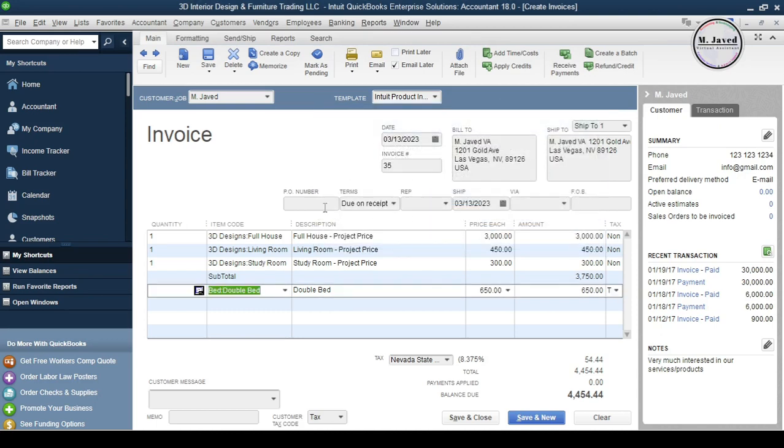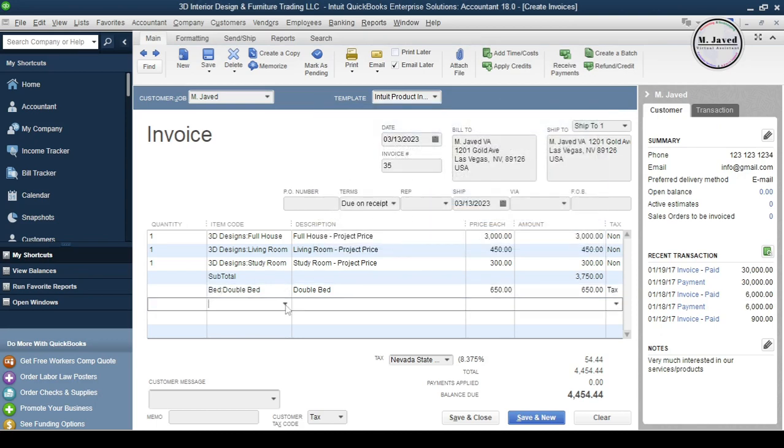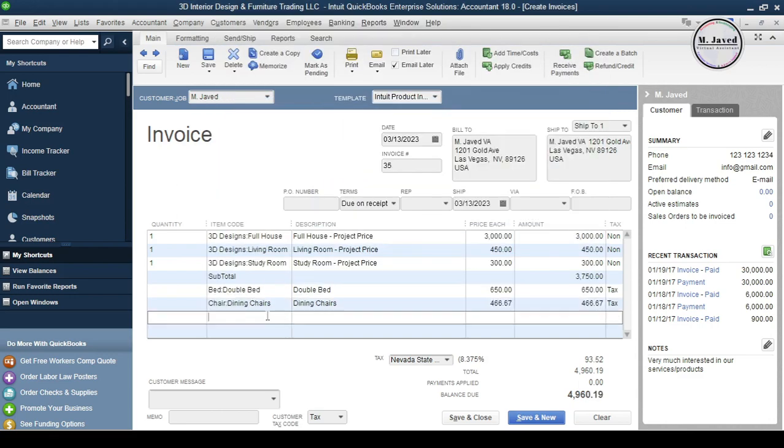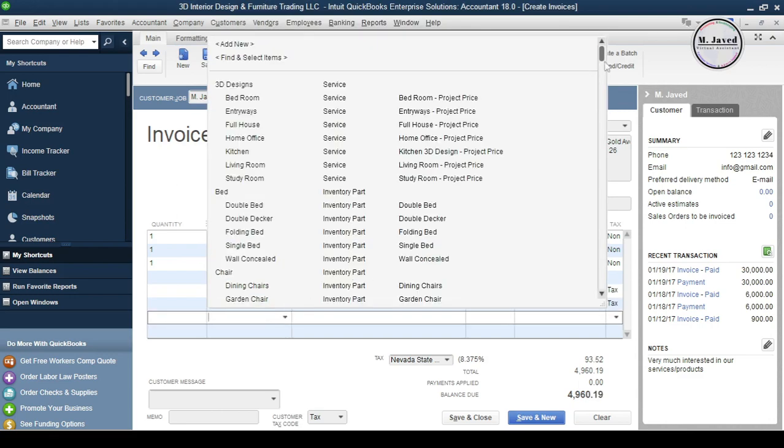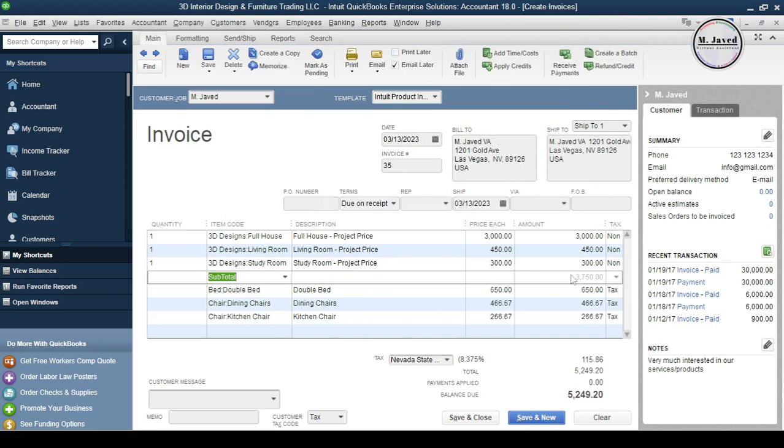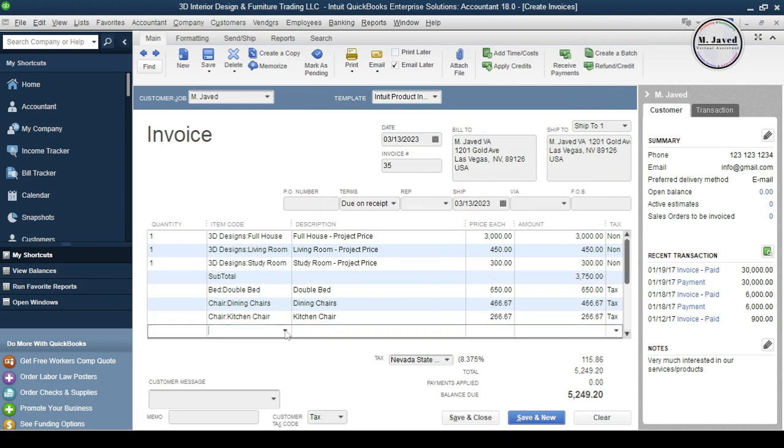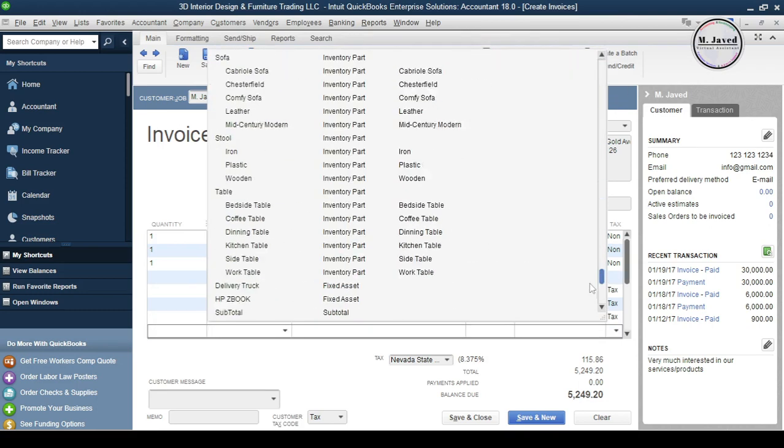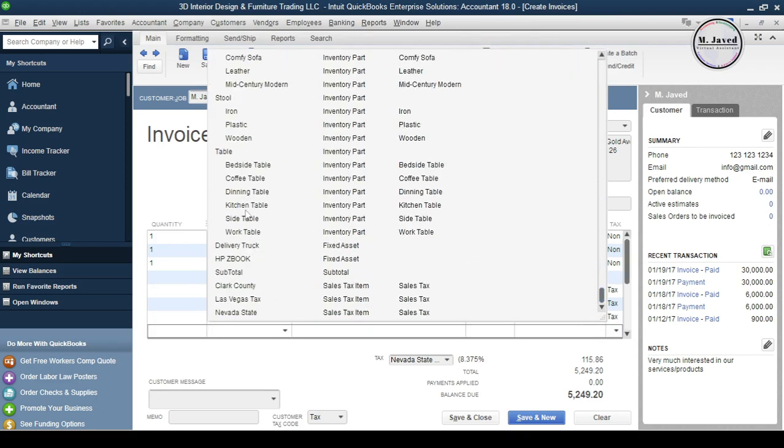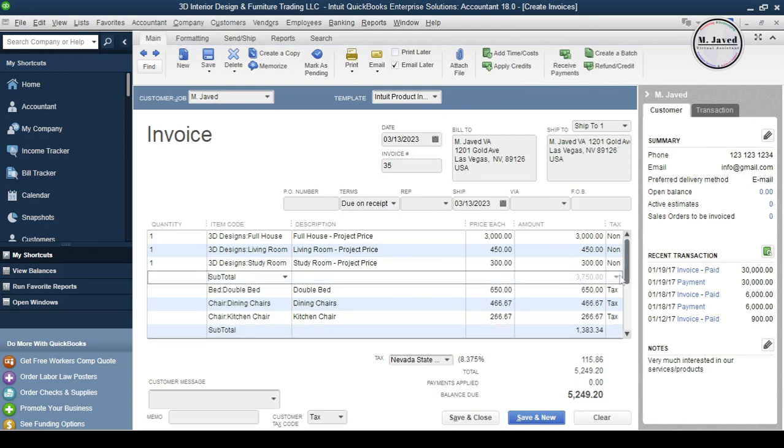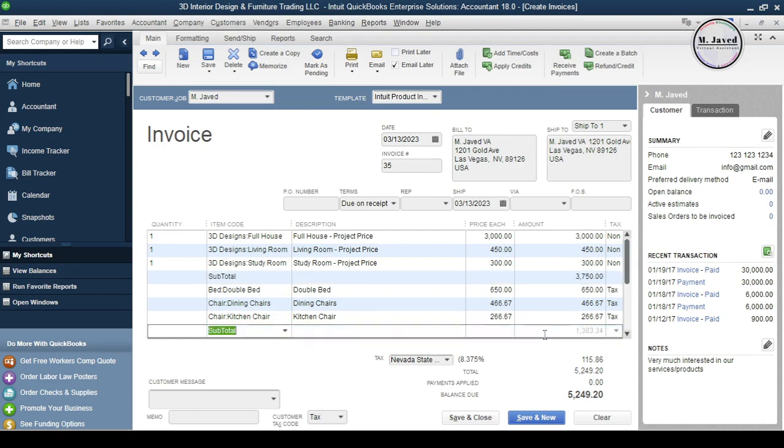Now add subtotal again after adding your inventory items. And here you can see that it gives us the subtotal only for the inventory items. Now we have two different subtotals: one for the service items and one for the inventory items.